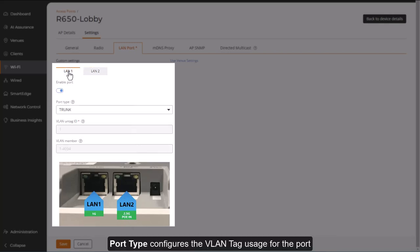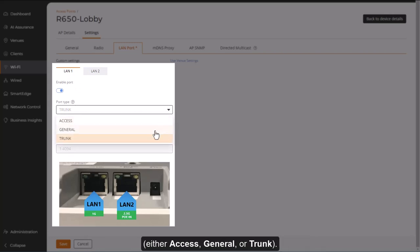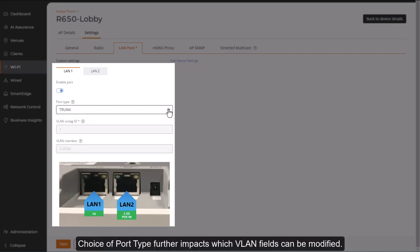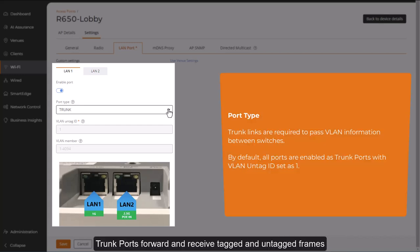Port type configures the VLAN tag usage for the port, either access, general, or trunk. The choice of port type further impacts which VLAN fields can be modified.